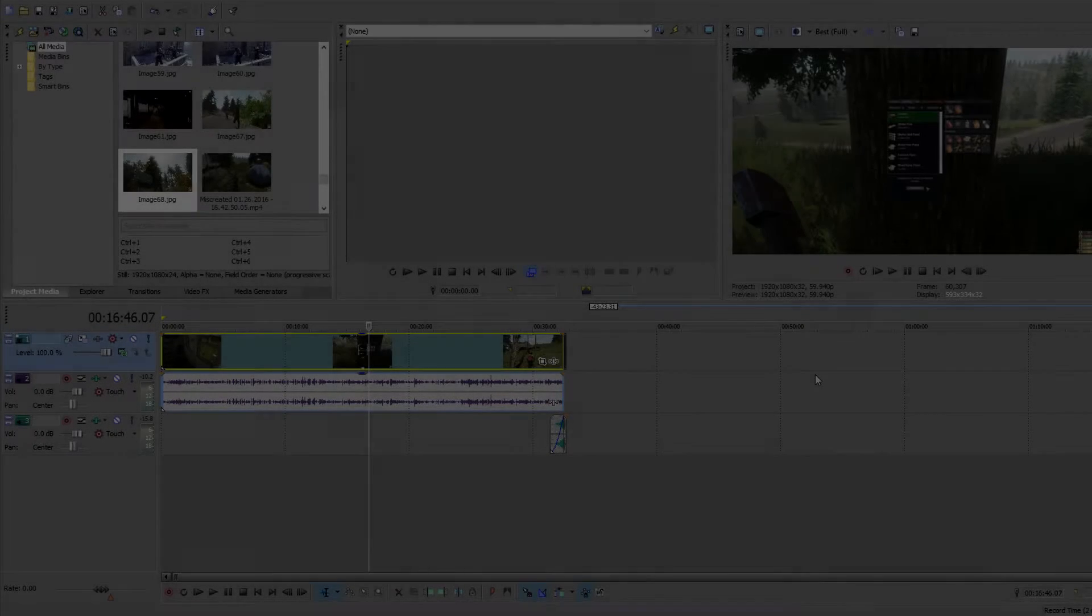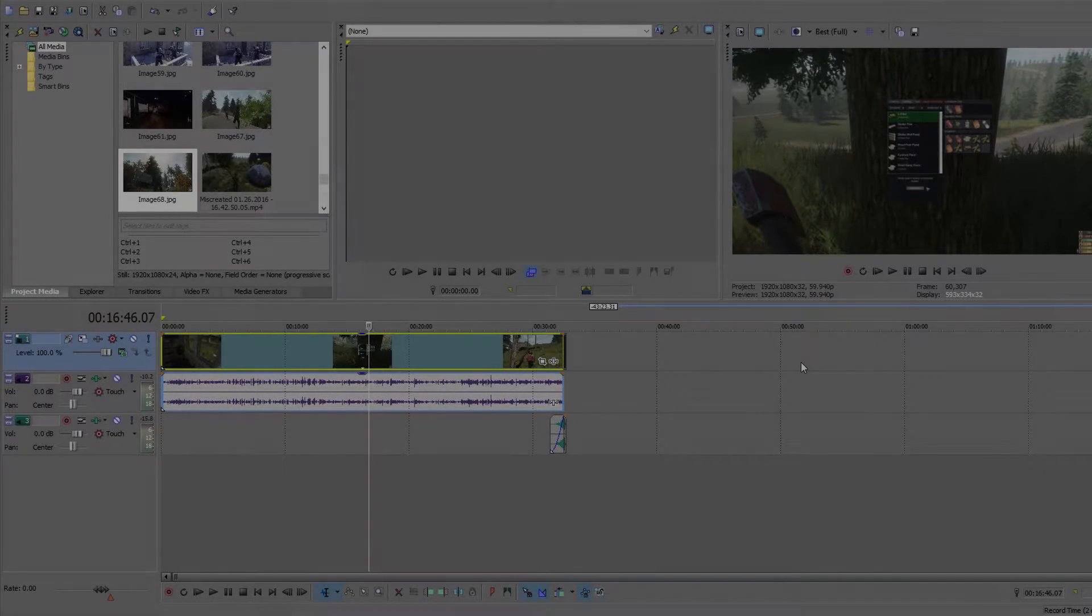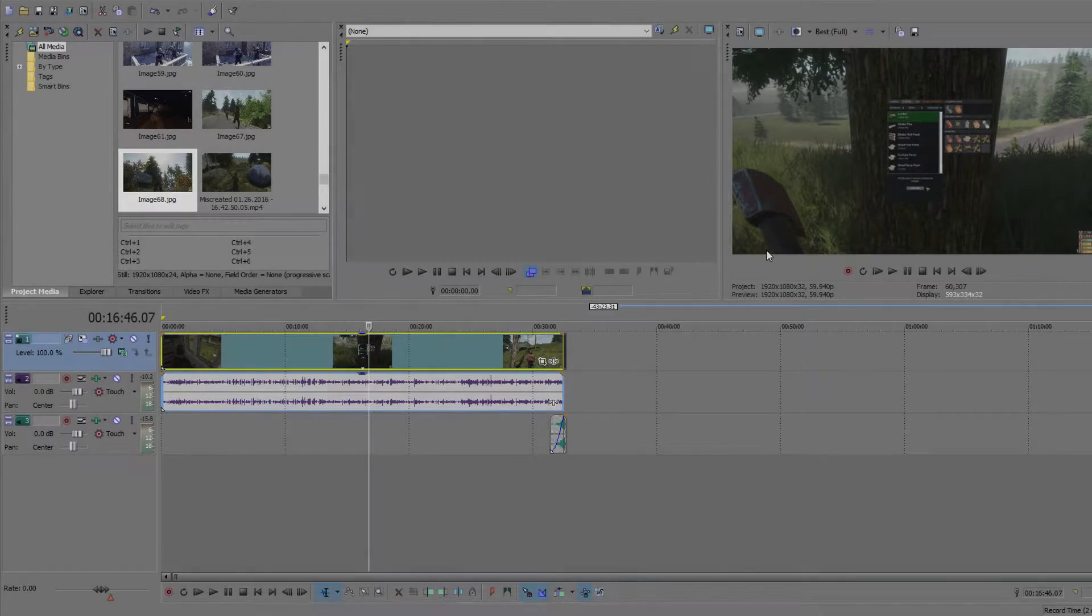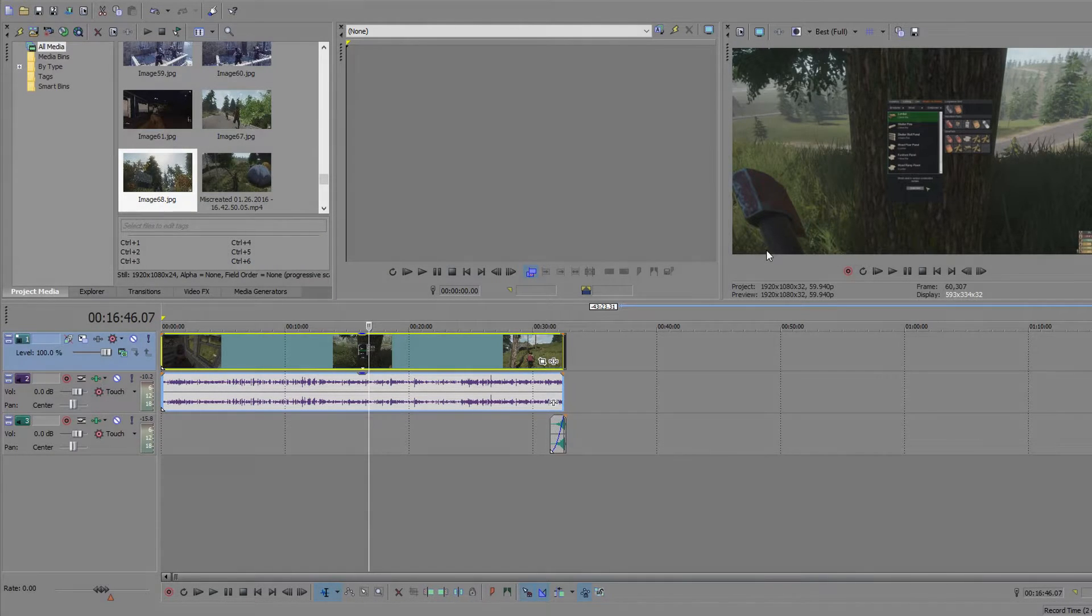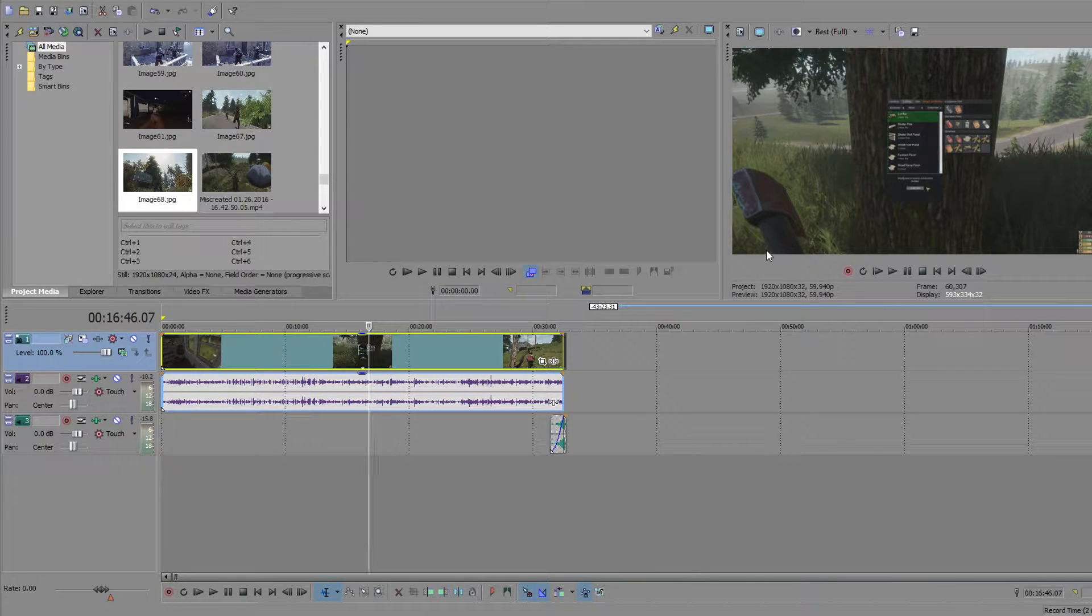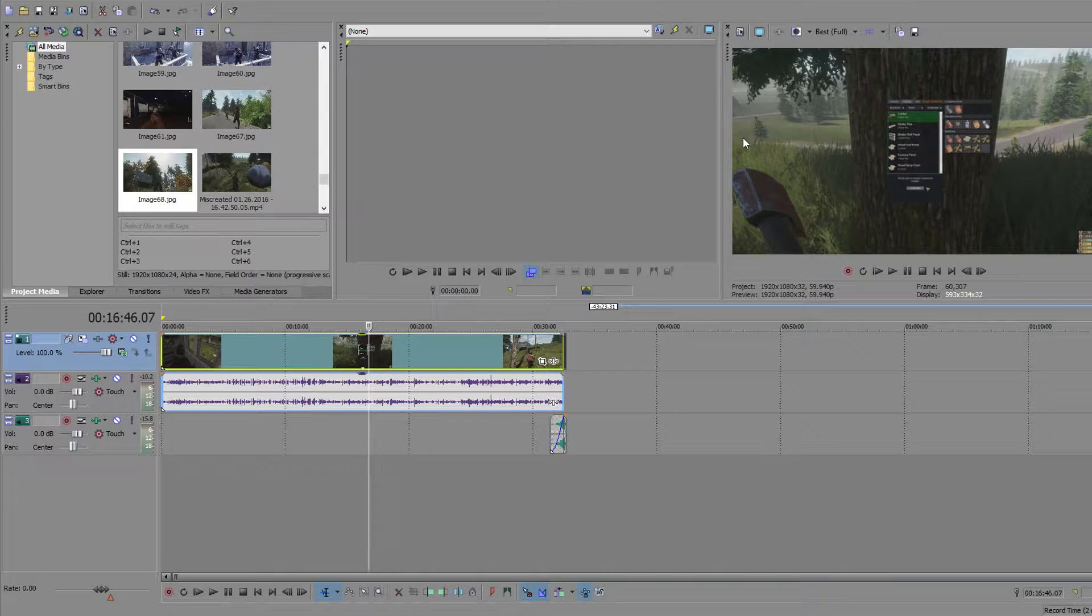Hey what is up guys it's Casual here and today I'm going to show you how to get the best render settings on Sony Vegas for YouTube Gaming 2016.